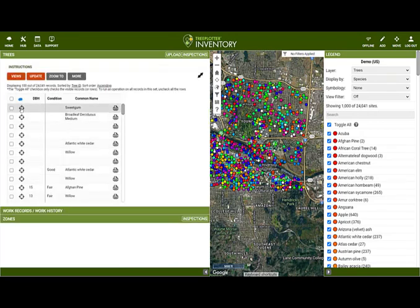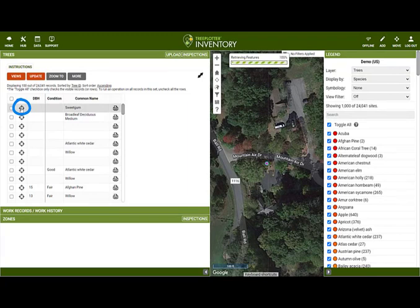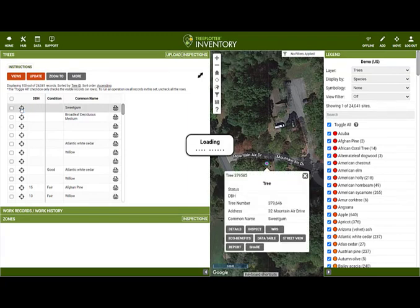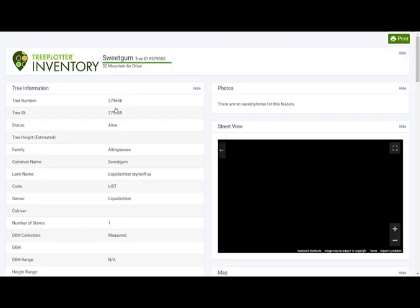The Zoom To button will zoom in to show you where that tree is on the map. The Report button is where you will get a detailed report of that tree, including any photos.